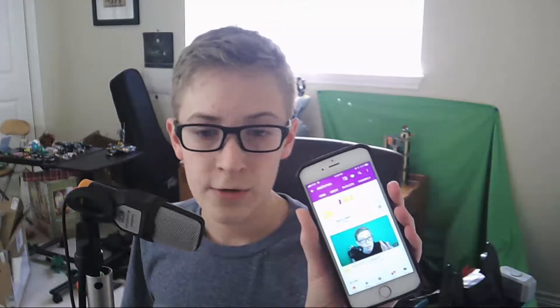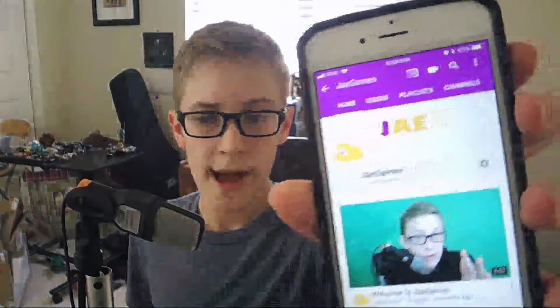I have a dirty background at the moment, but let me see here. If I go to YouTube on my phone, I have a completely new channel called J-Games — J-A-E Games — and it has a little logo of a hat on it, and as you can see, my face is there.